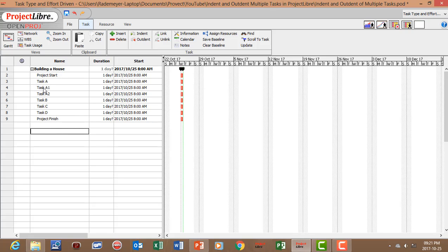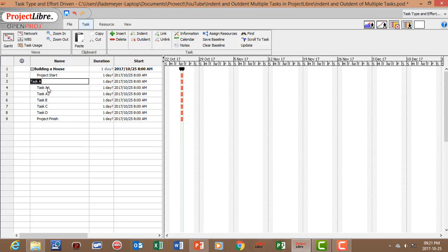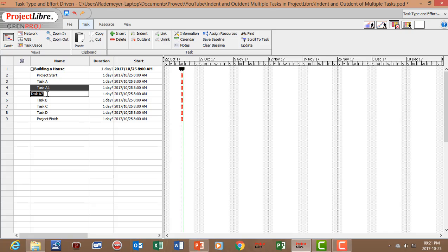So if we want to indent task A1 and A2 which are subtasks of task A, click on task A1, press CTRL, click on task A2 and indent.